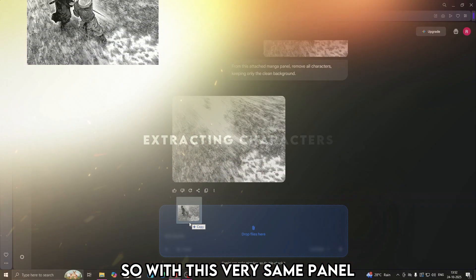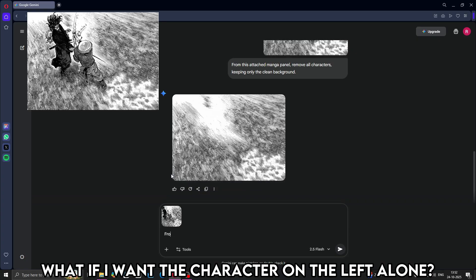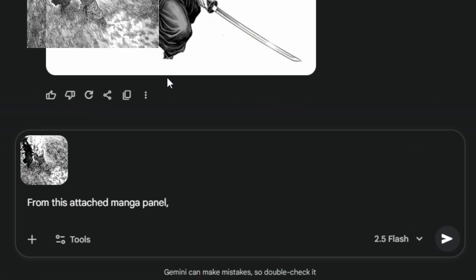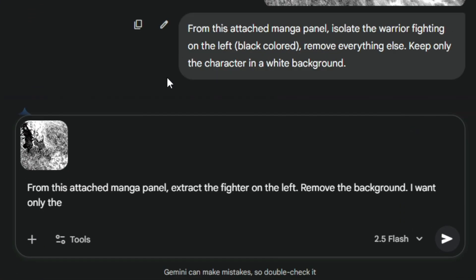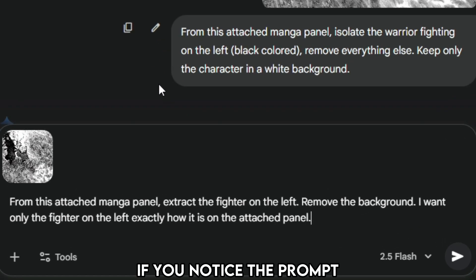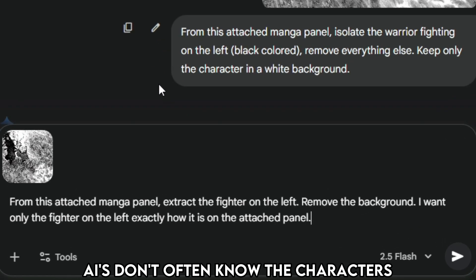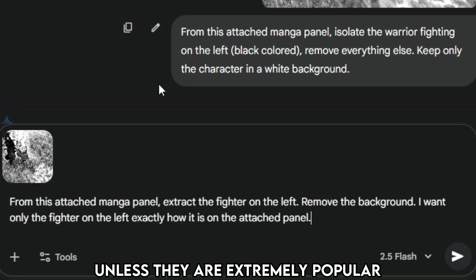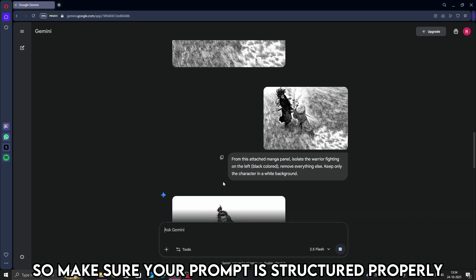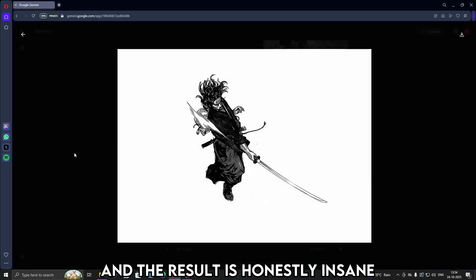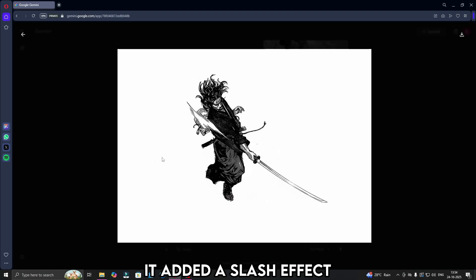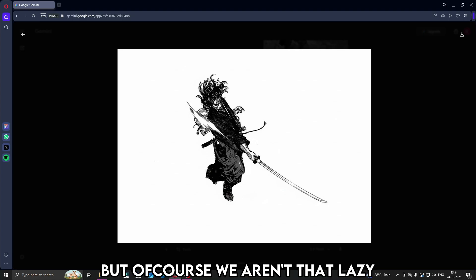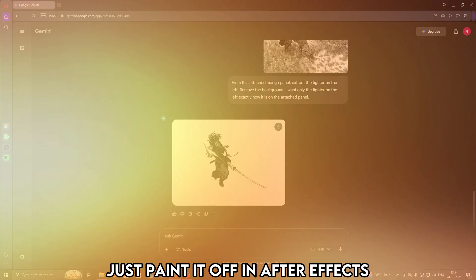So with this very same panel, what if I want the character on the left alone? I'll type something as, from this attached manga panel, extract the fighter on the left. If you notice the prompt, I wouldn't specify the name of the character. AIs don't often know the characters unless they are extremely popular. So make sure your prompt is structured properly. And the result is honestly insane. It generated the whole sword as well. It added a slash effect. You could remove it by specifying another prompt. But of course, we aren't that lazy. Just paint it off in After Effects.